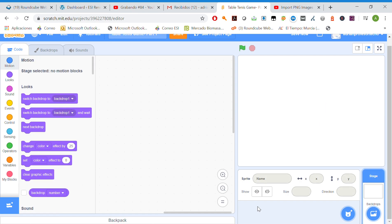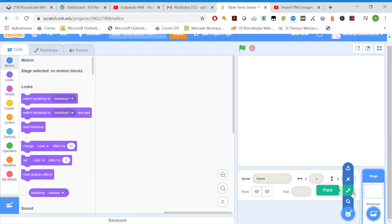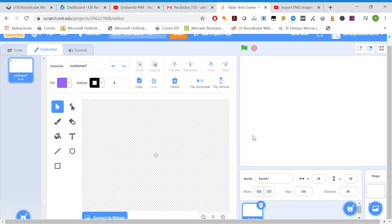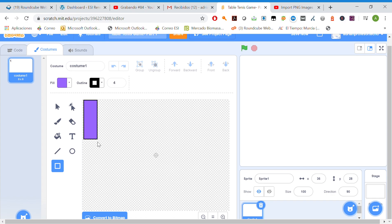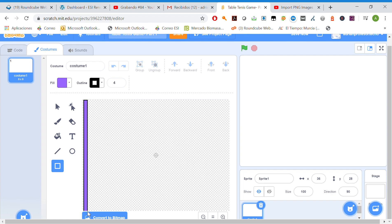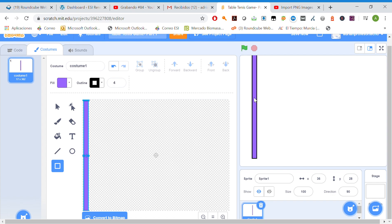Let's erase this character and let's start drawing some characters. First of all, let's draw a rectangle in purple color, for example, just like this. Okay, there we have it.